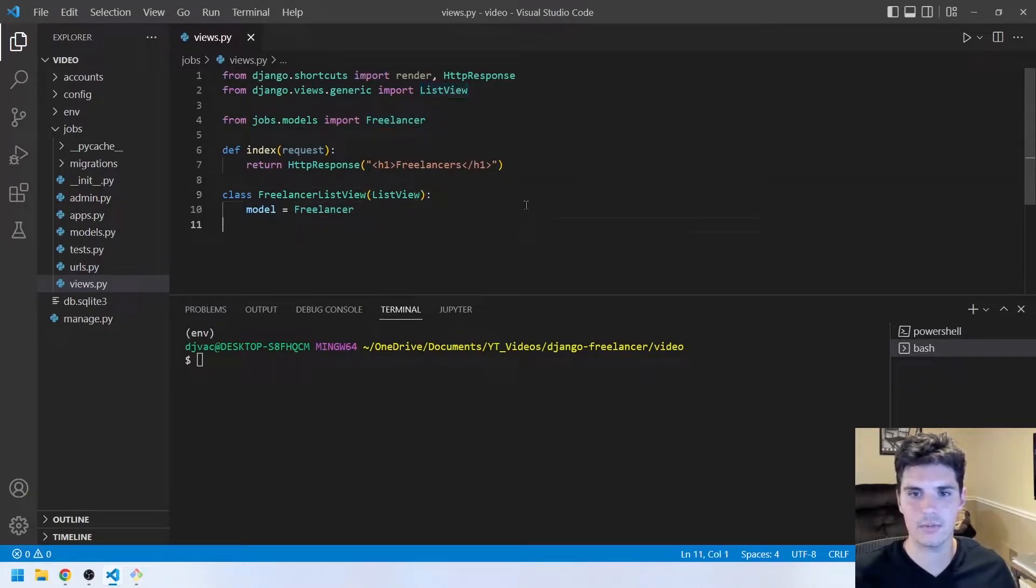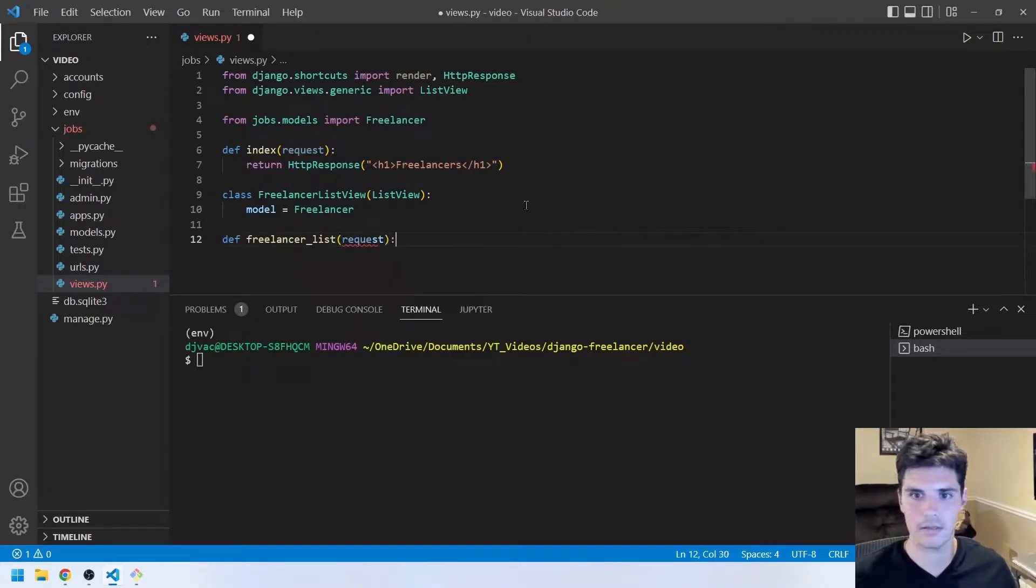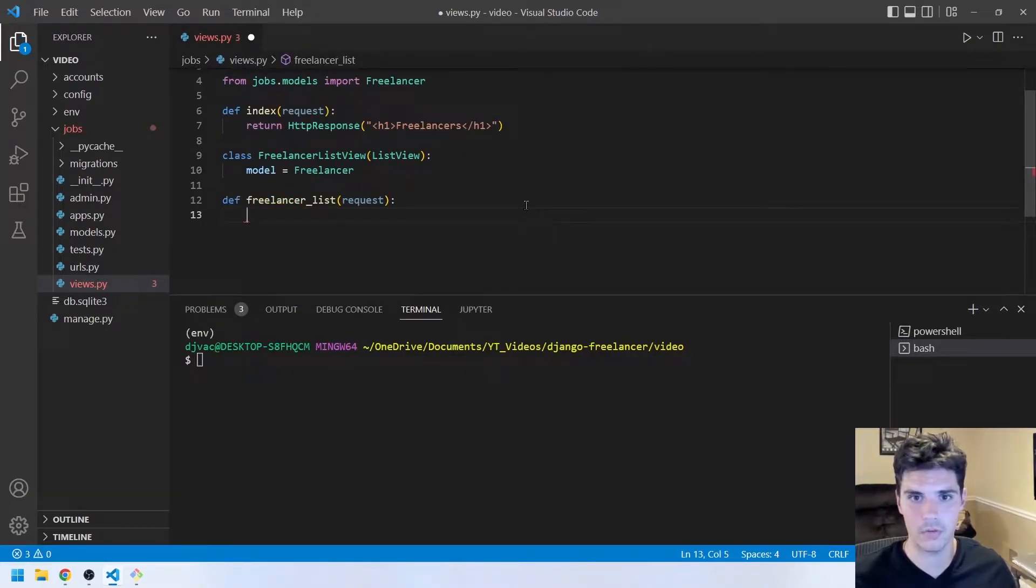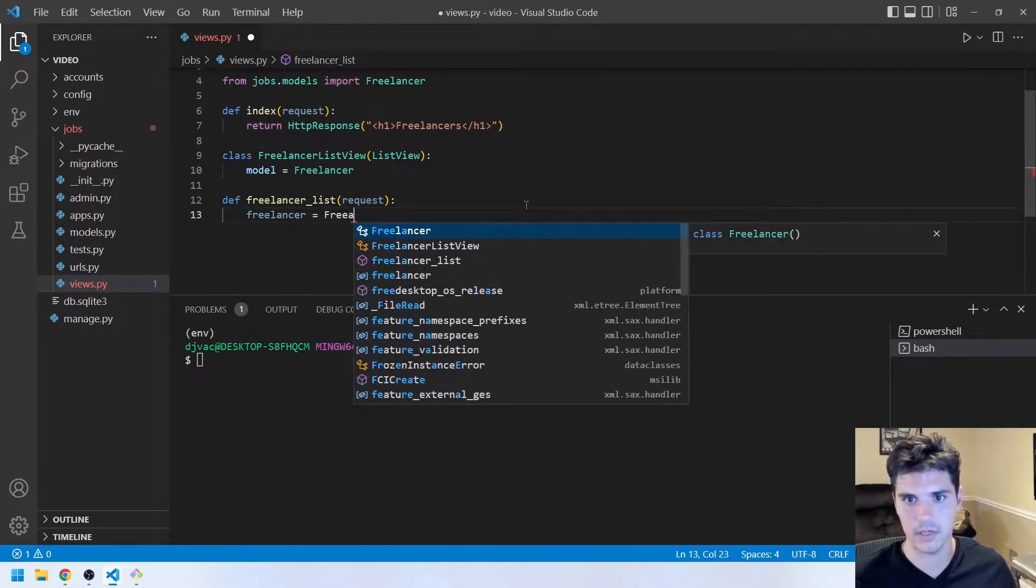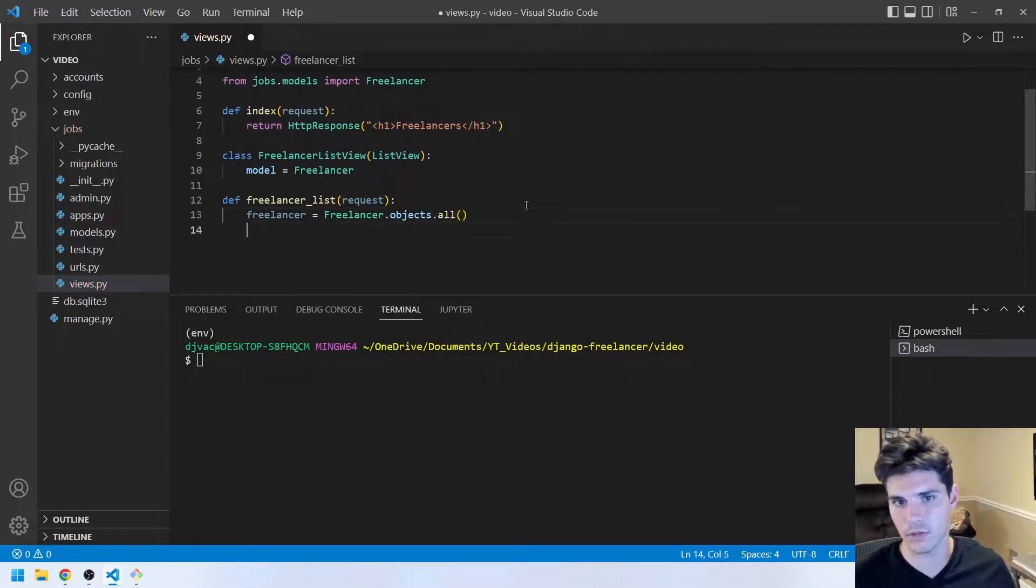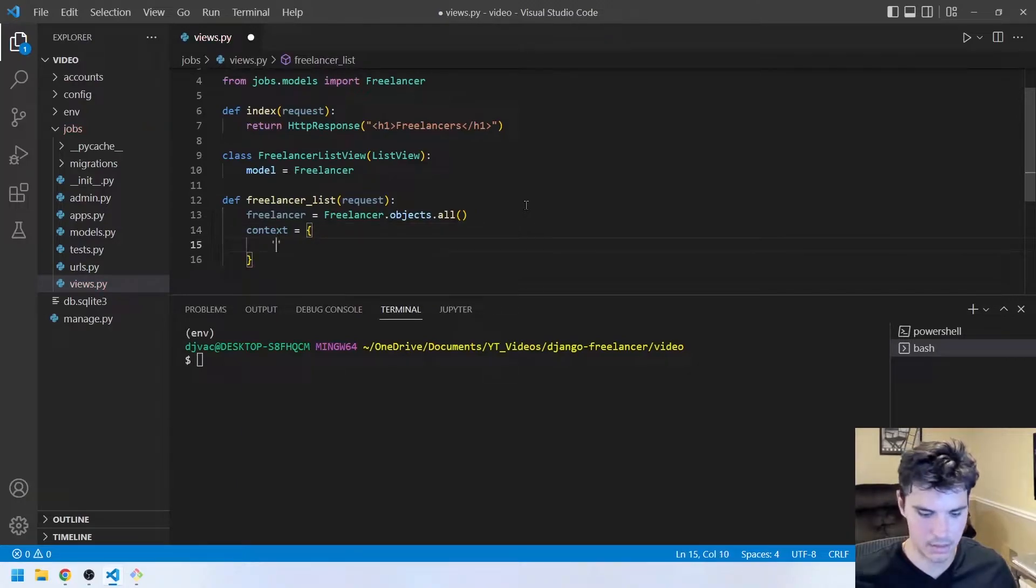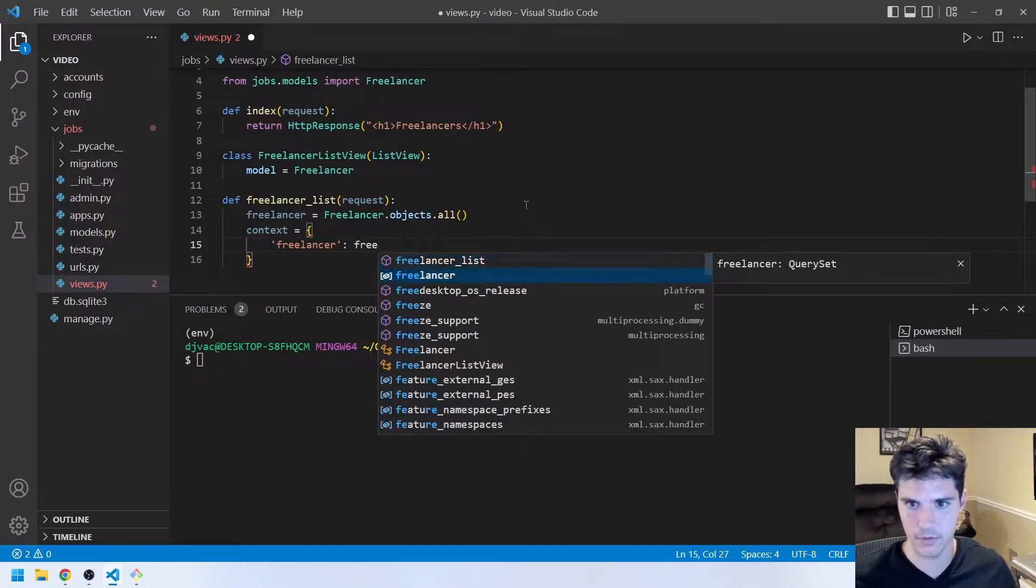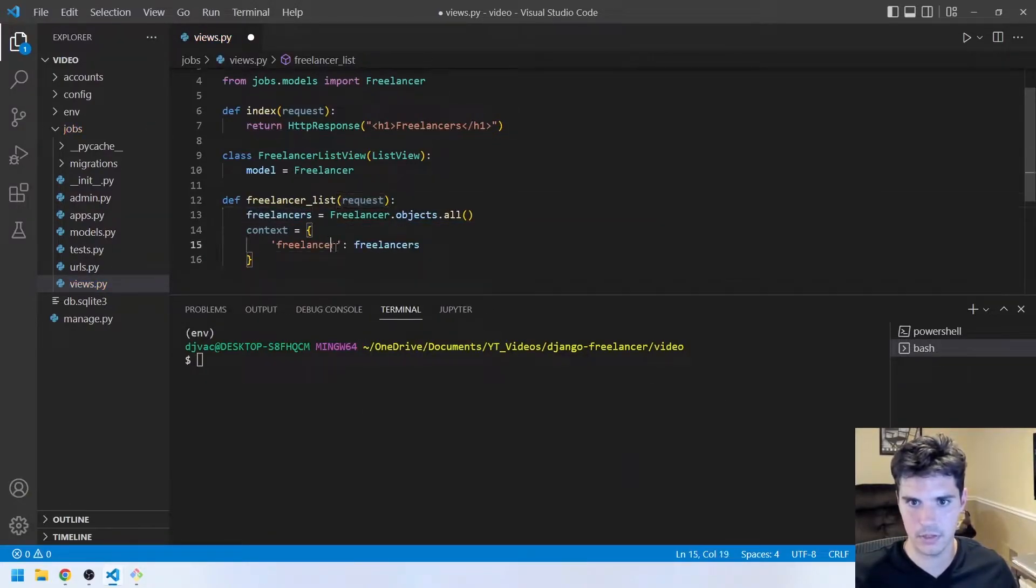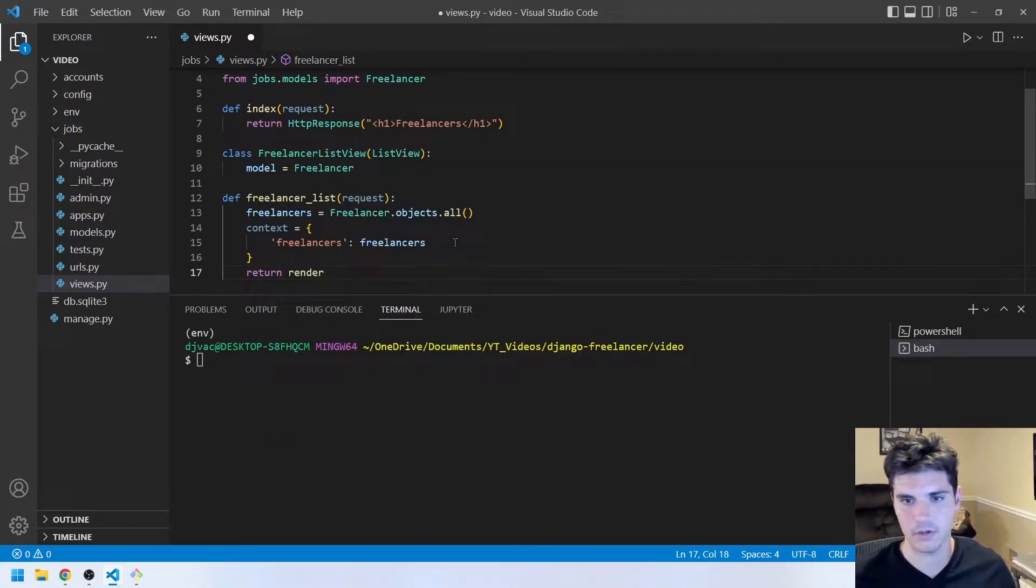So now we could make this a function-based view and just say def freelancer_list, take the request, go ahead and query all of the freelancers. Freelancer equals freelancer.objects.all. Then we can create a context variable, and it's just a dictionary. We can specify freelancers equal to freelancers. And then return render whatever we want to render.